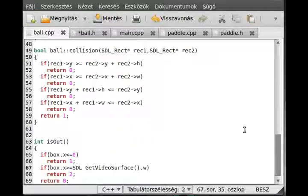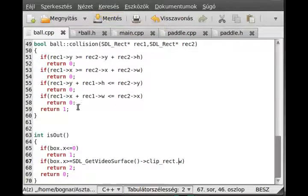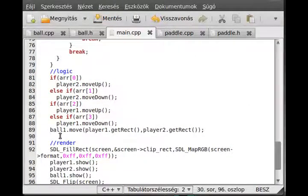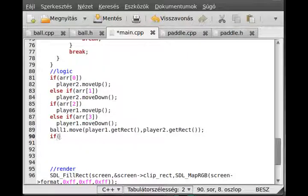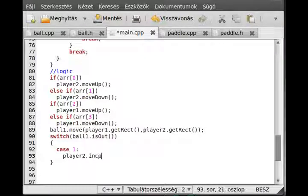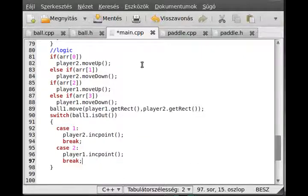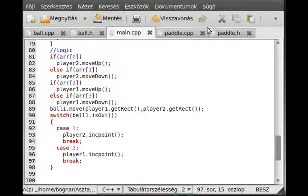We have to get the clip rect and get the width from the clip rect — now it's okay. In the main, we check it in the logic section: use a switch on ball.is_out(). In case one, the second player gets a point — player2.inc_point() — and break. In case two, player one gets the point — player1.inc_point() — and break. That's all. Maybe an if-else would be better in a source list like that, but never mind.